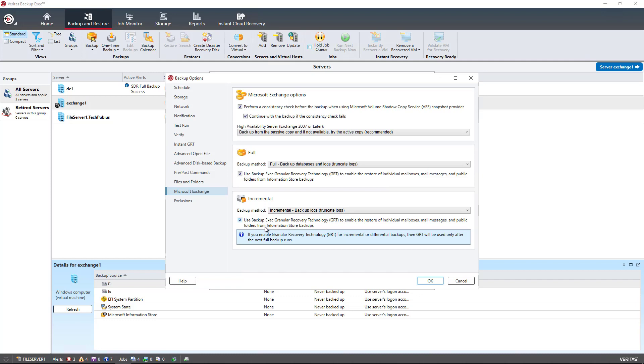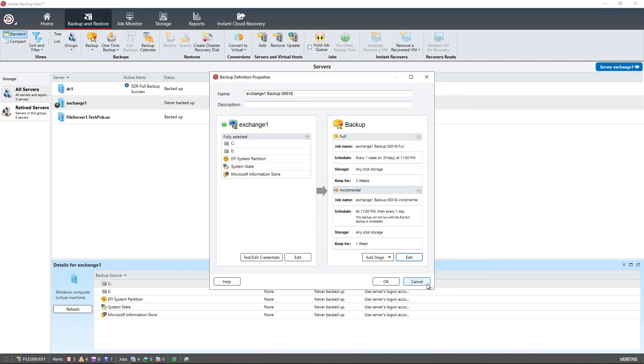For instance, if a user calls you up and says, hey, I've got an email that was sent from two months ago, I need to get it recovered. Well, then you can do that without having to restore the entire database off to another server, which would take hours. Make sure that this box is checked. Select and click OK there.